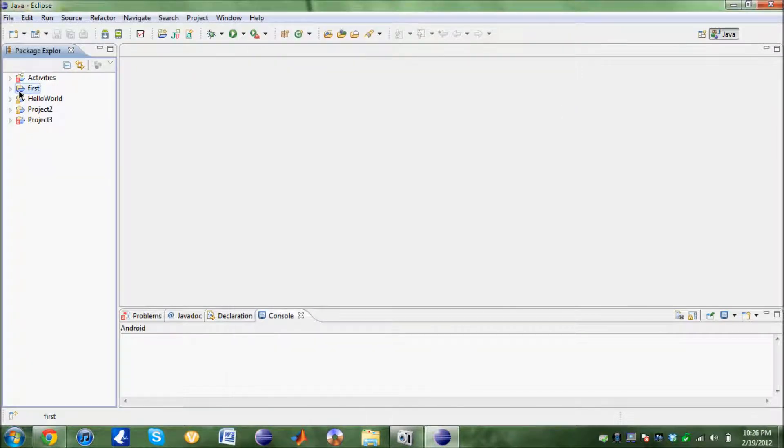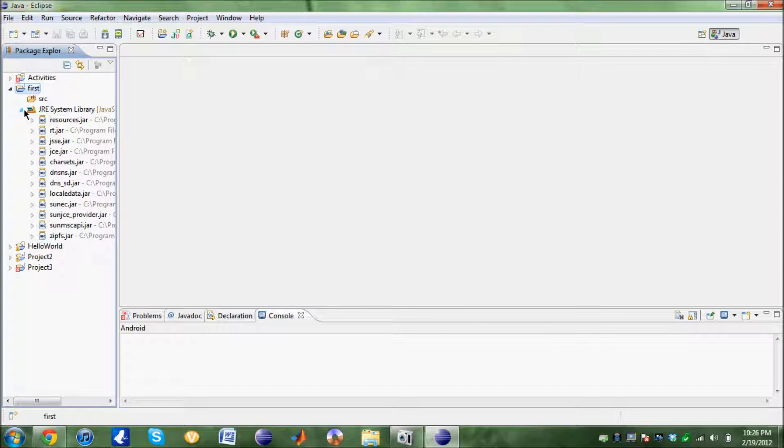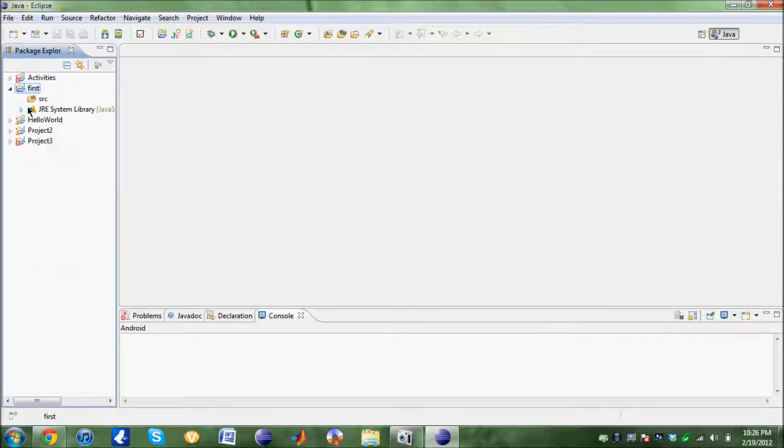So here's your project. When we click the small arrow to the left, this is your Java library. You're not really going to need it. This is your SRC. This is the bin. This is where all your classes and all your info for the project is going to be.